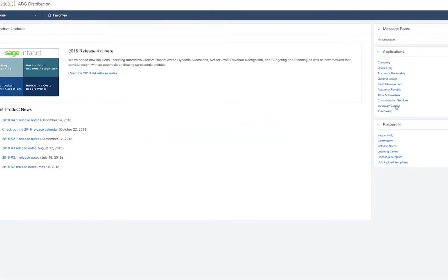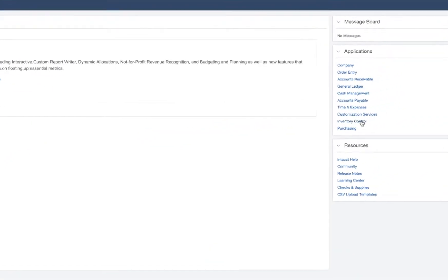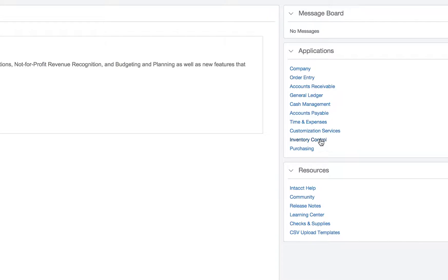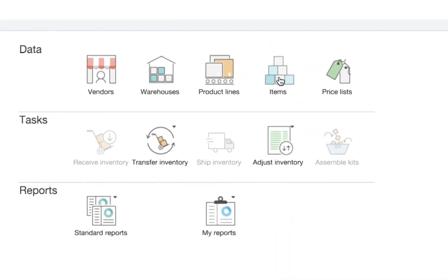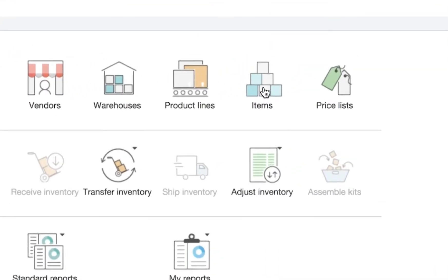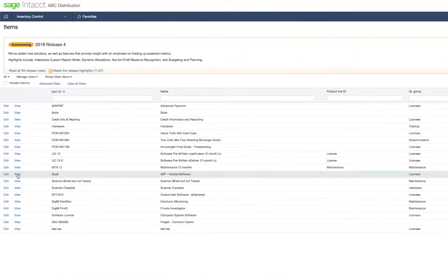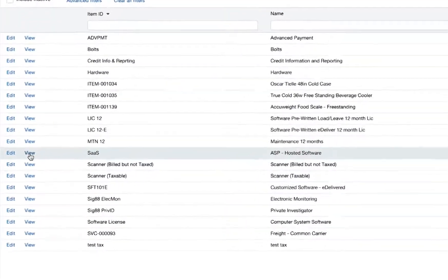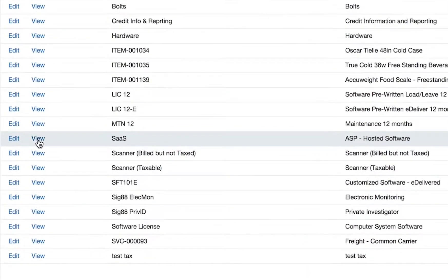The way AvaTax manages ever-changing tax rules is through an association made right inside Sage Intacct, whereby a product or service you sell is associated to an Avalara tax code.